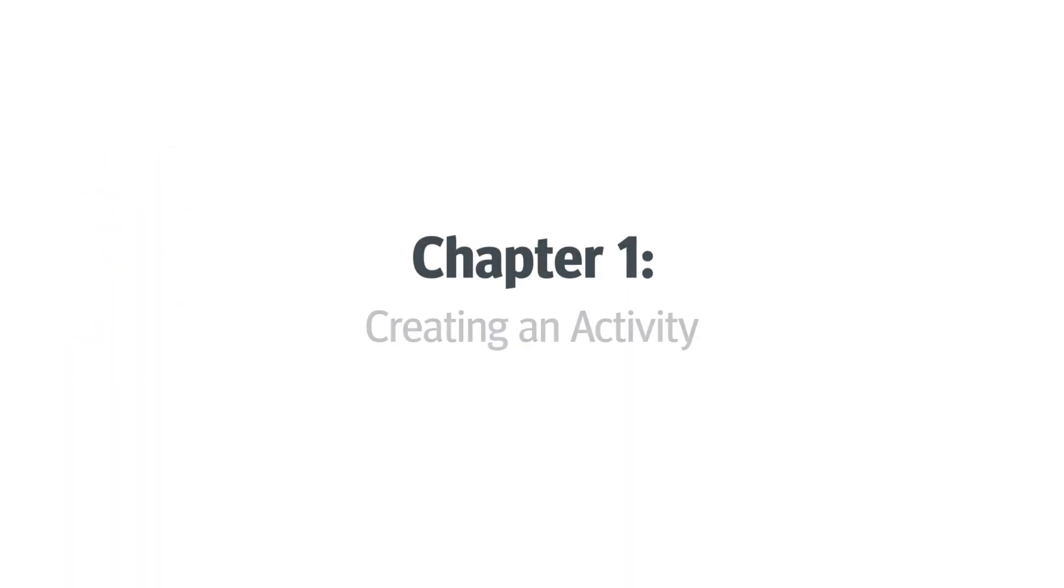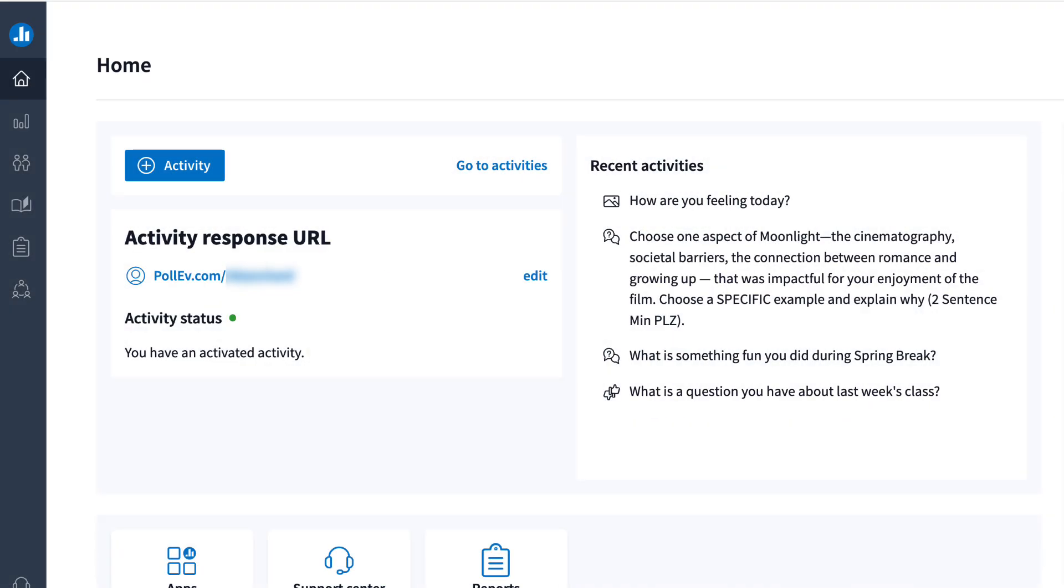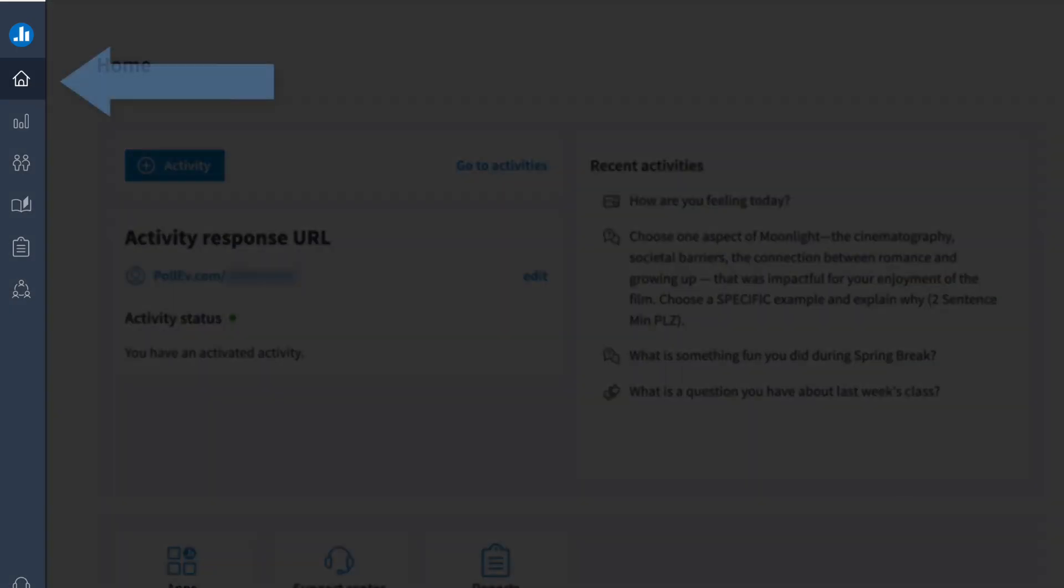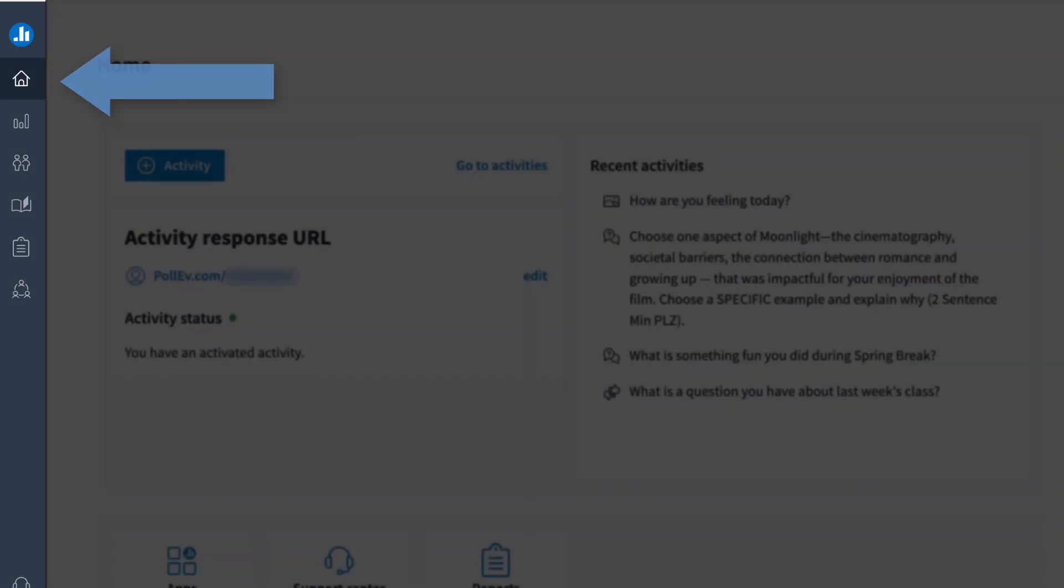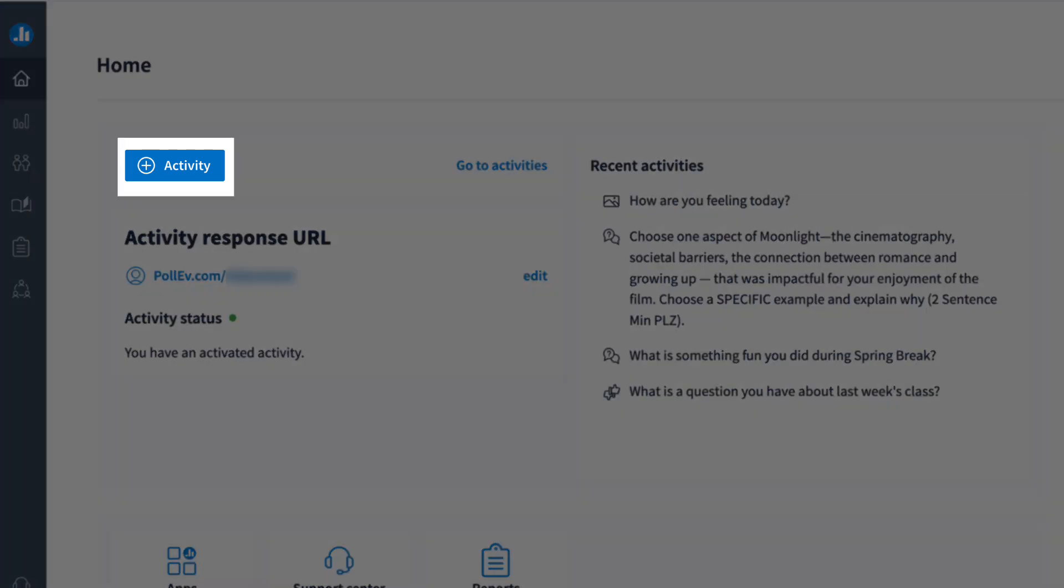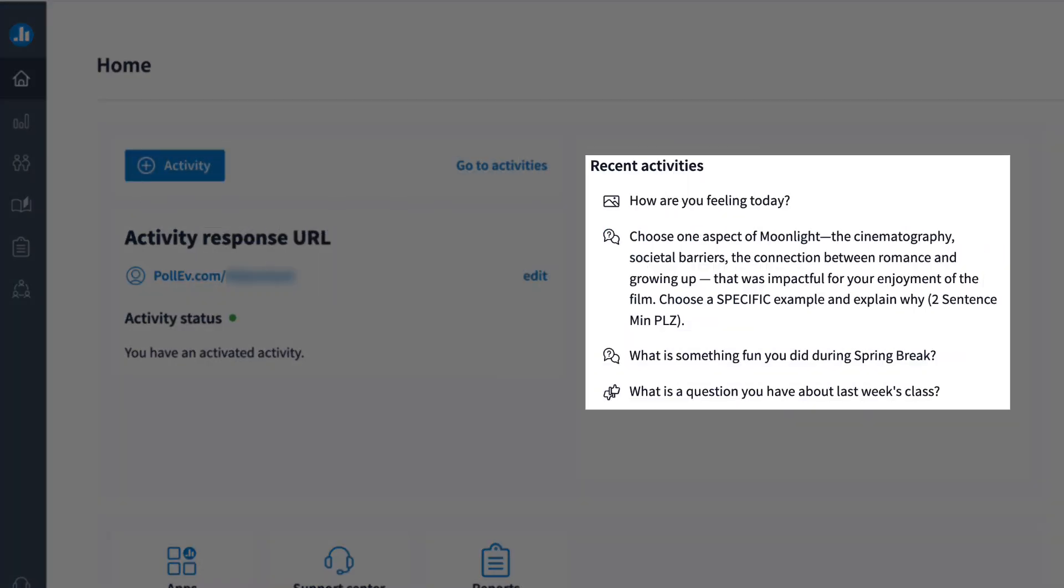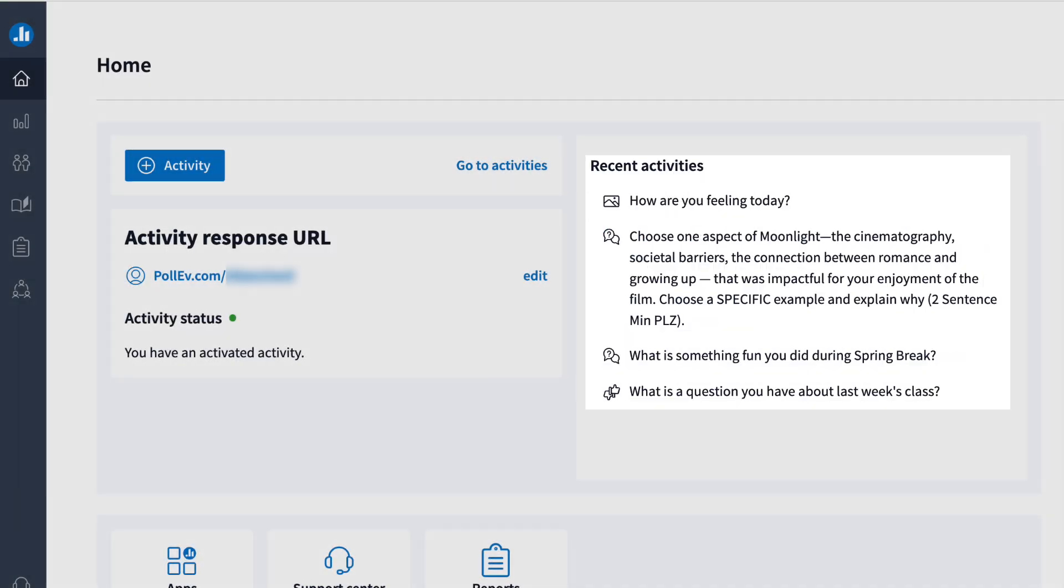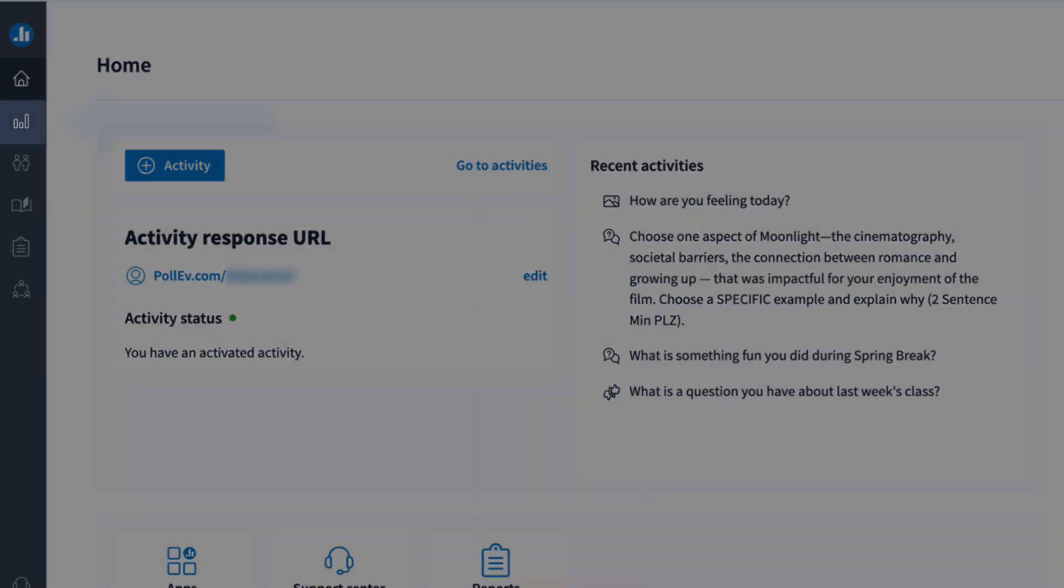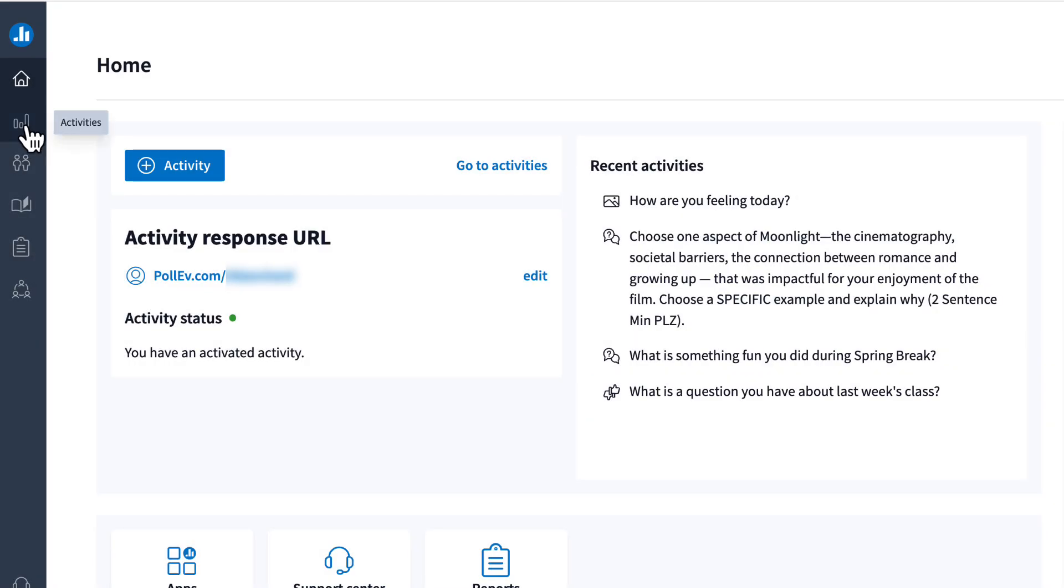Chapter 1, creating an activity. After logging into Poll Everywhere, you'll land on the home screen. From here, you can create a new activity or open one you've recently used. You can also click activities, the bar graph icon on the left side, to view and manage your activities.